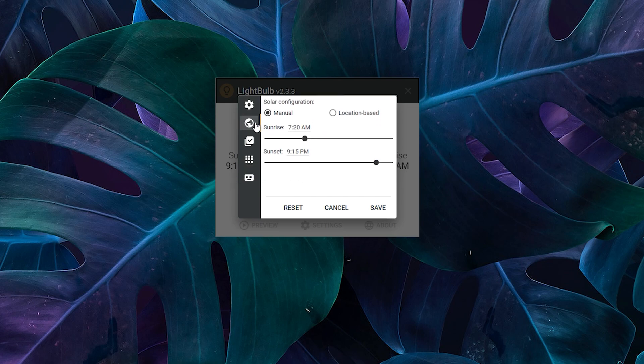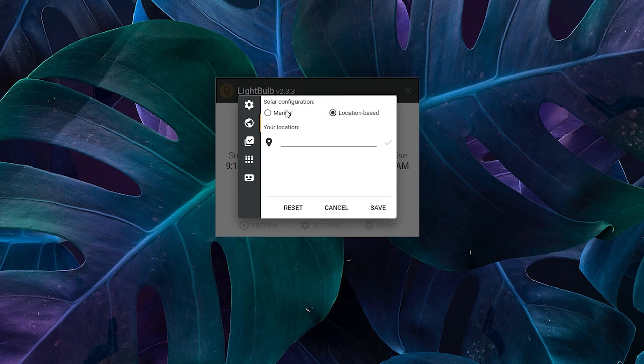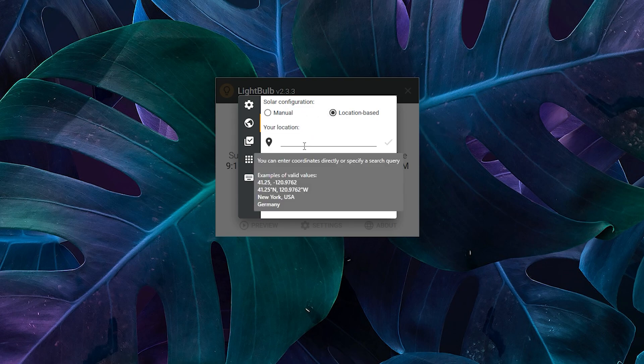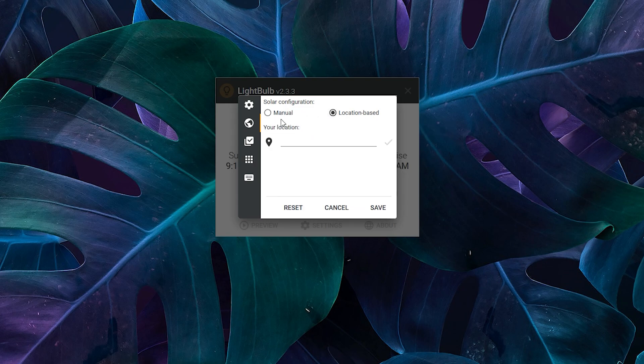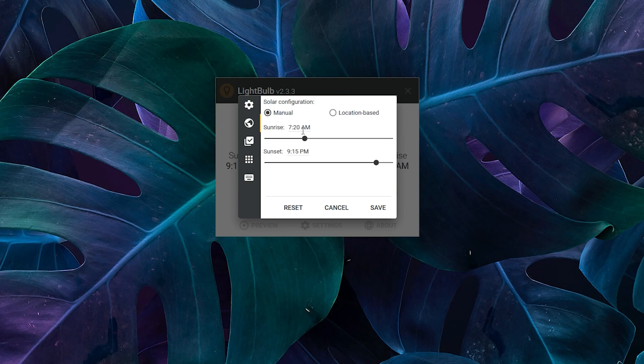Then when you press the globe, you can set the timers and you can set a location similar to Flux, but if you're going to use the location then you might as well use Flux instead. Just remember to save your changes when you set the timers or you won't notice a difference.